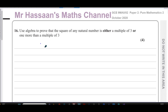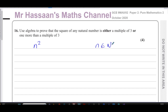Here we're told to use algebra to prove that the square of any natural number is either a multiple of three or one more than a multiple of three. So we've got to take n and square it, where n is a natural number. How can we prove that something is a multiple of three or one more than a multiple of three?